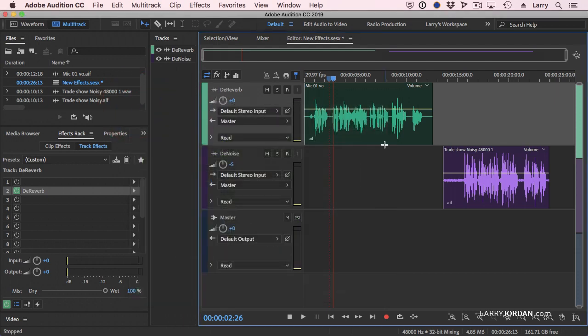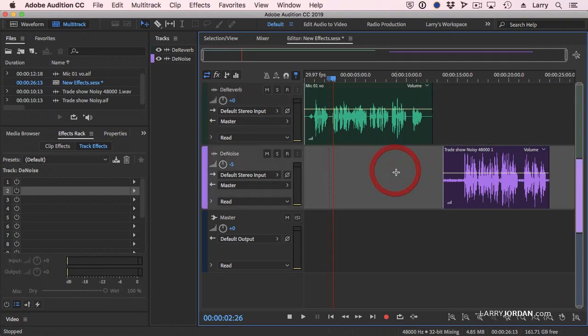The more reverb you remove, the more likely you are to damage the voice. That's just the way frequencies work.